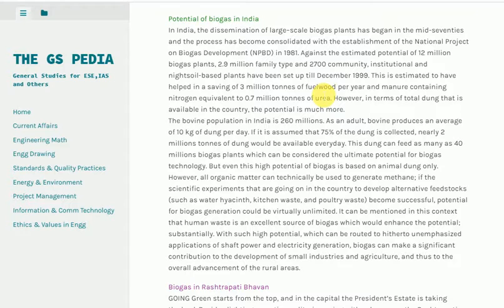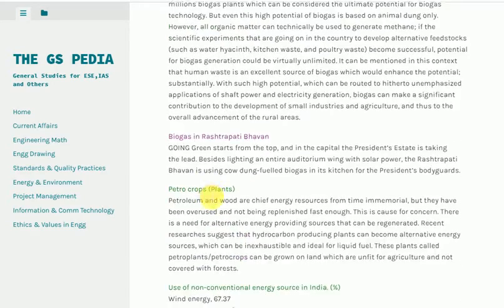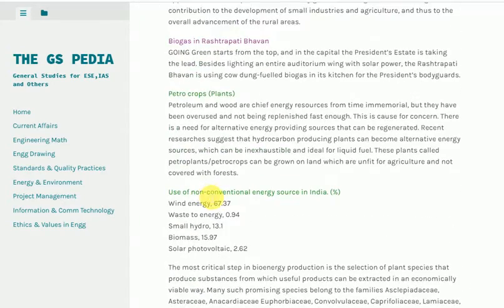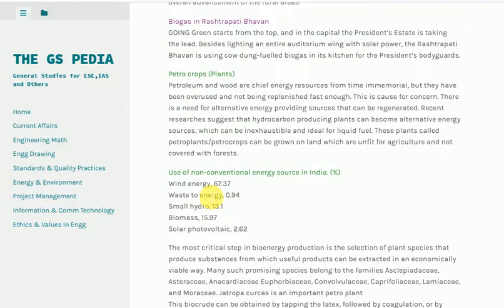Biogas in Rashtrapati Bhavan: going green starts from the top, and in the capital the President's estate is taking the lead. Besides lighting an entire auditorium wing with solar power, the Rashtrapati Bhavan is using cow dung-fueled biogas in its kitchen for the President's bodyguards.